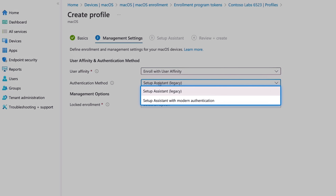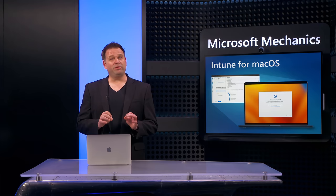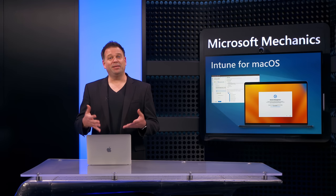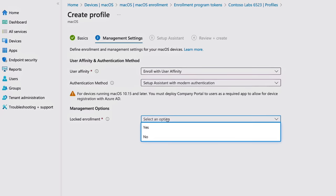Next, you can decide how users will authenticate on their devices with Setup Assistant Legacy or Setup Assistant with Modern Authentication. Now, the latter is the recommended option to support more secure multi-factor and passwordless authentication, so I'll choose that. Now, this is going to simplify the MFA experience and also reduce password reuse and also helps limit password reset support calls.